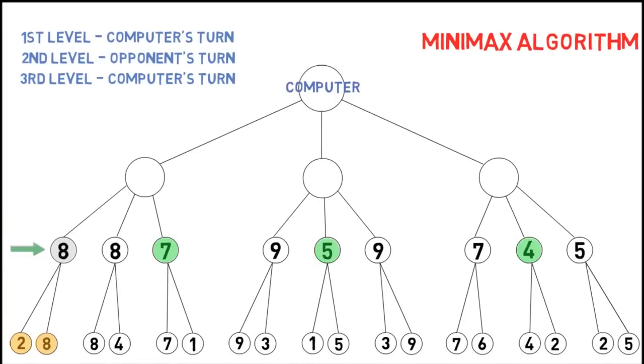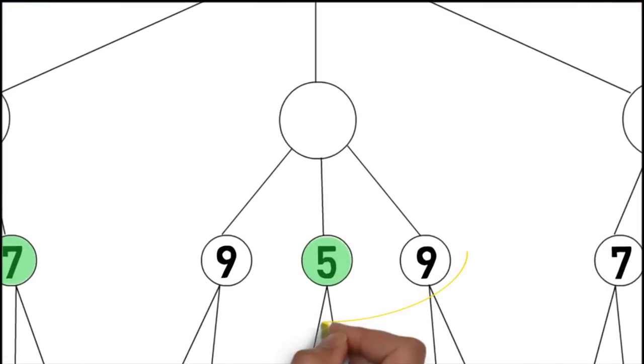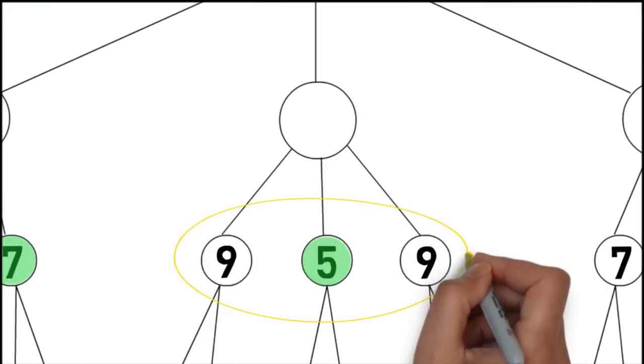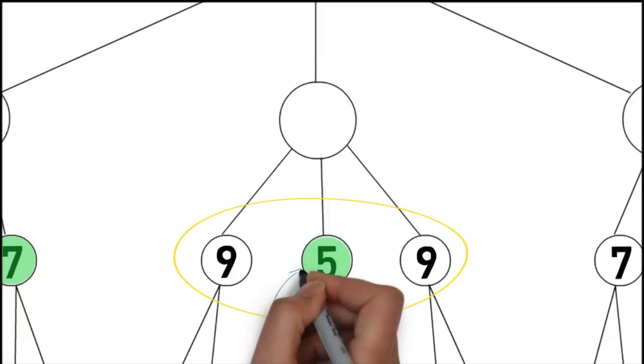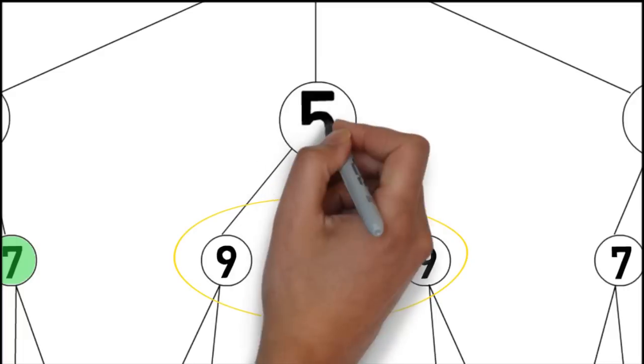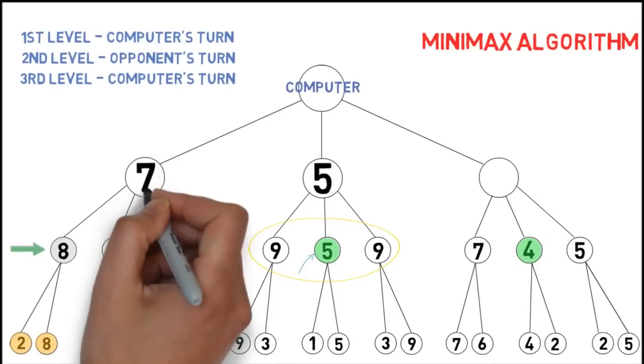For example, for the center node on the first level, there are three possibilities, 9, 5, and 9. The computer assumes black will take the one that leaves the computer weakest, and that is, 5. So, the first level nodes are all given values.